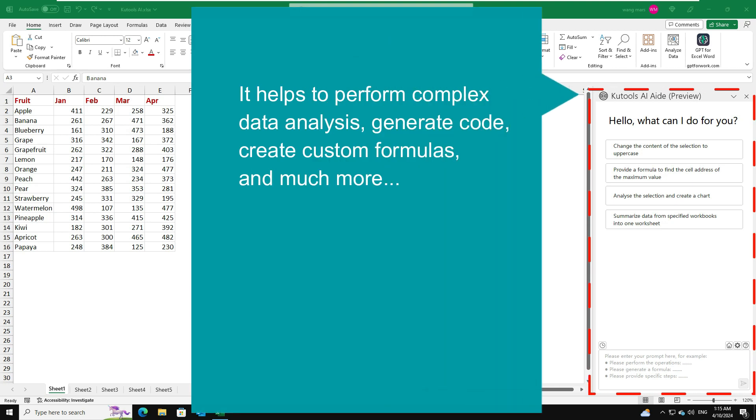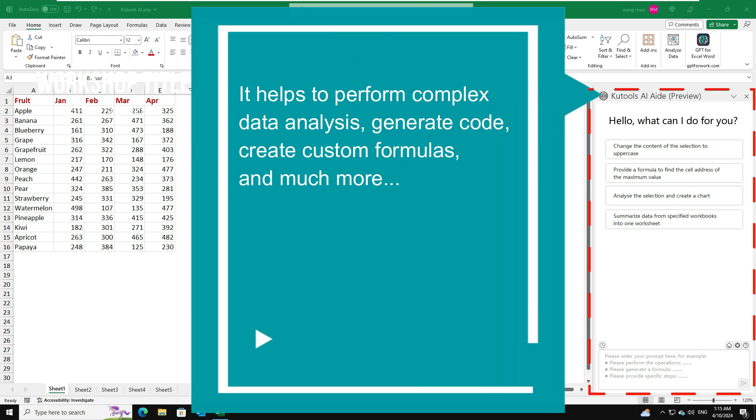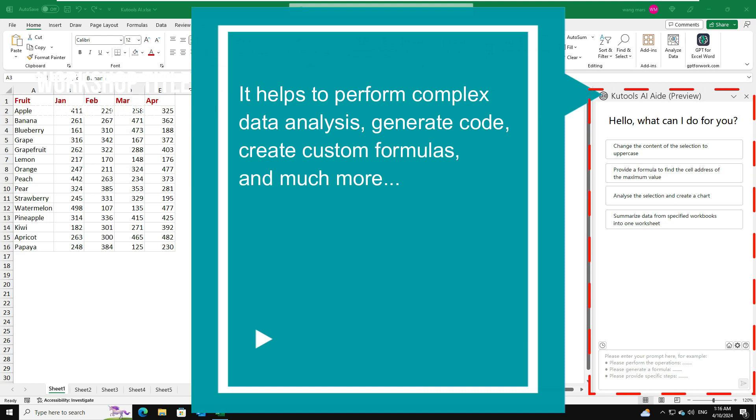It helps to perform complex data analysis, generate code, create custom formulas, and much more.